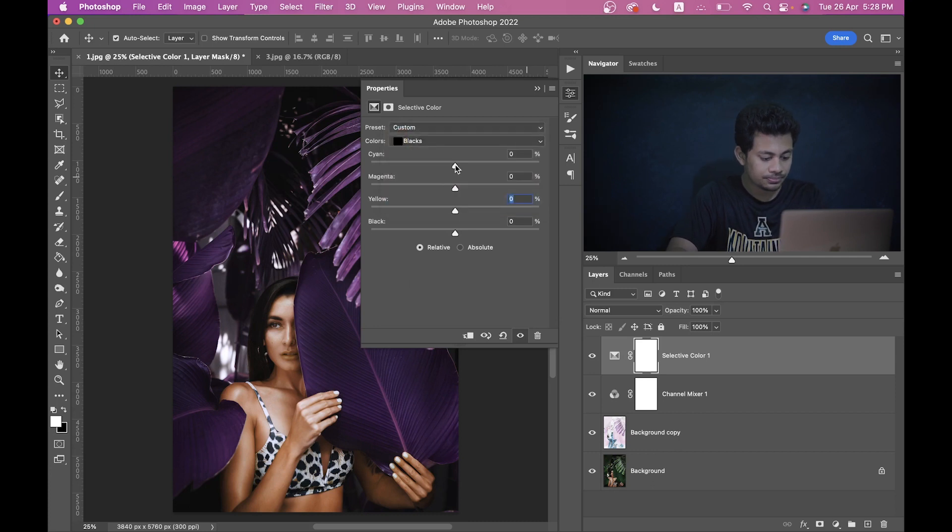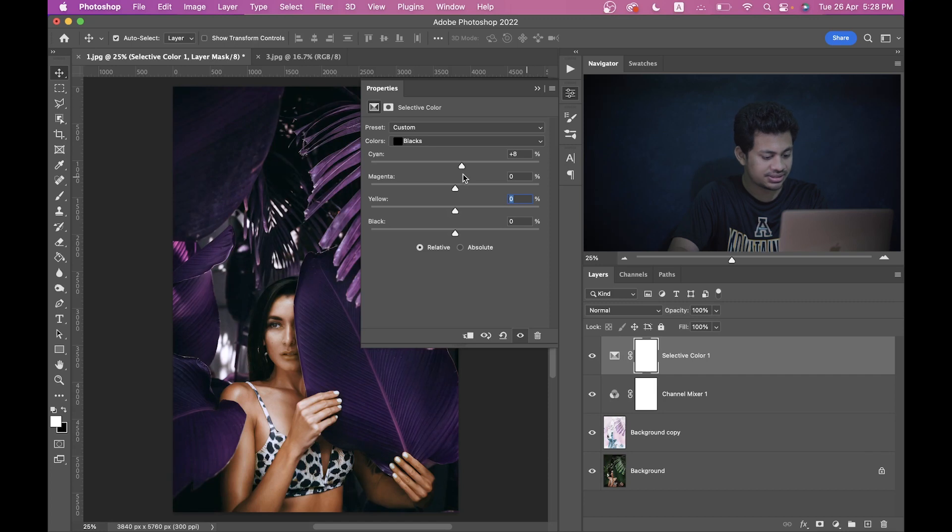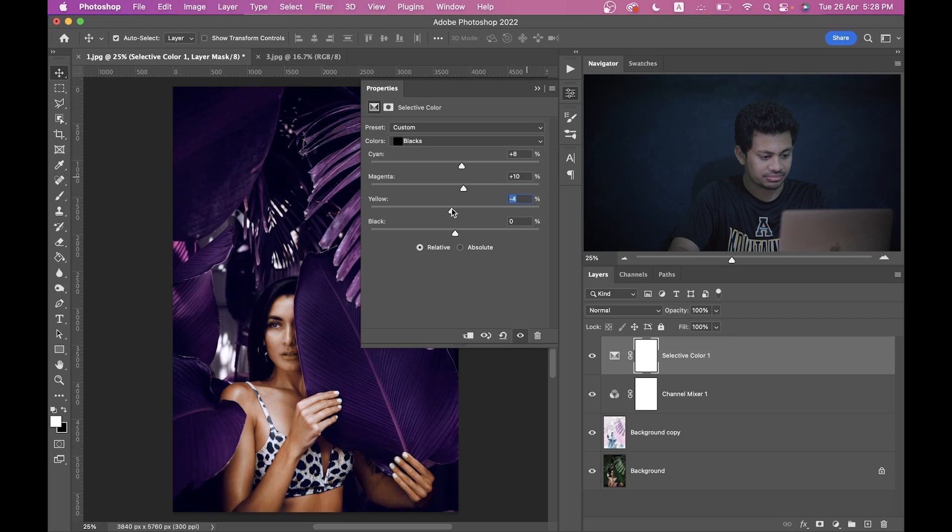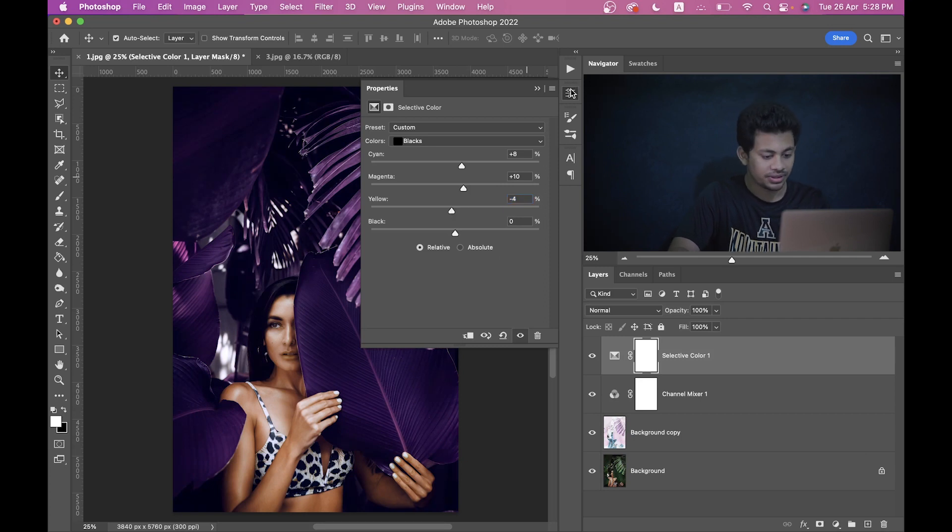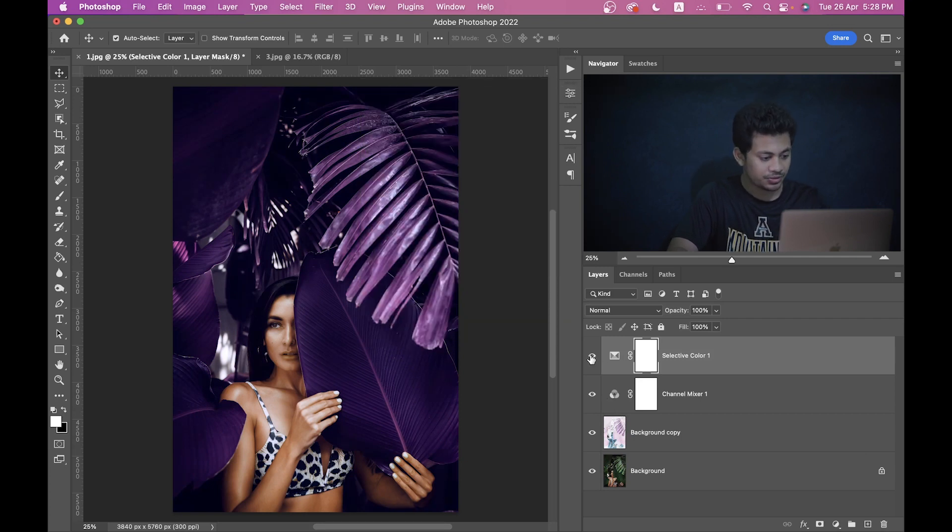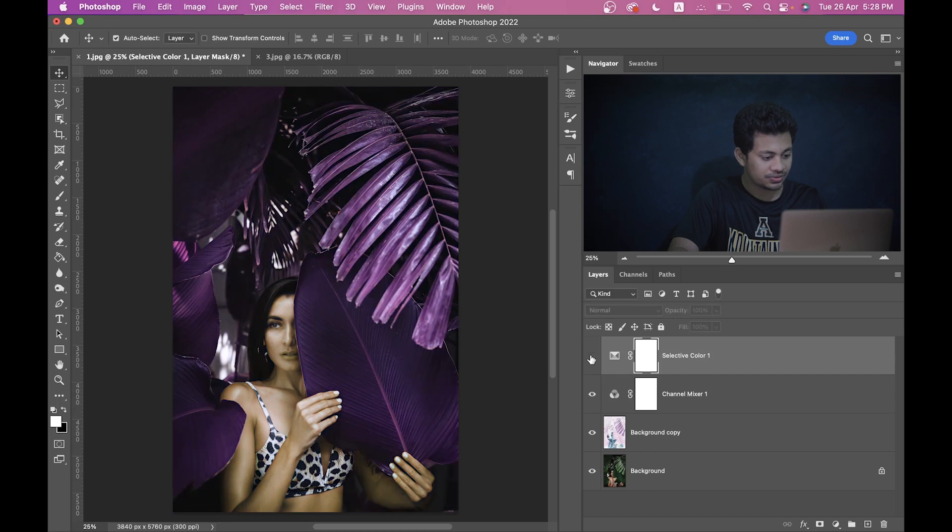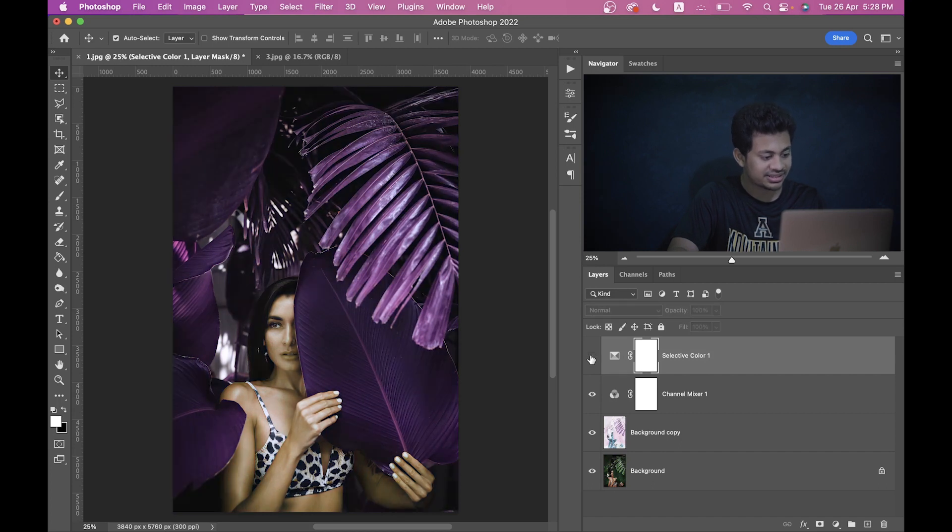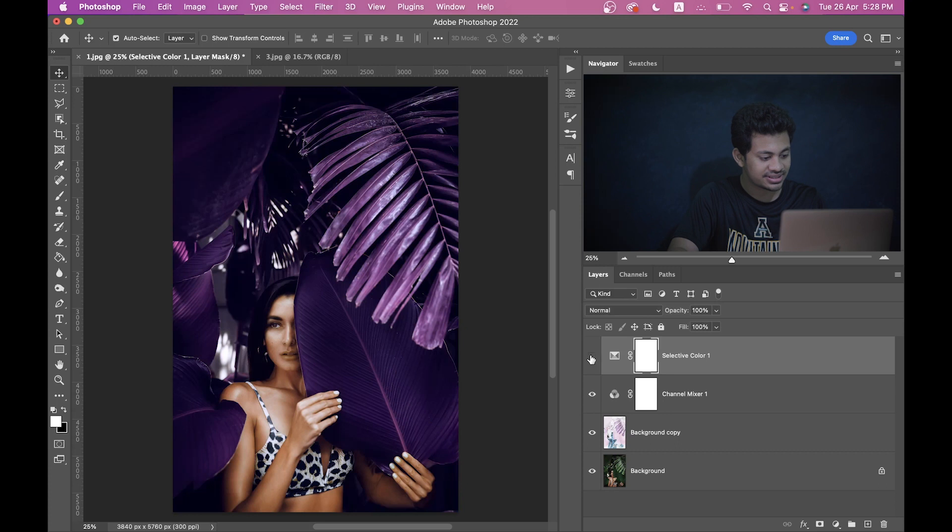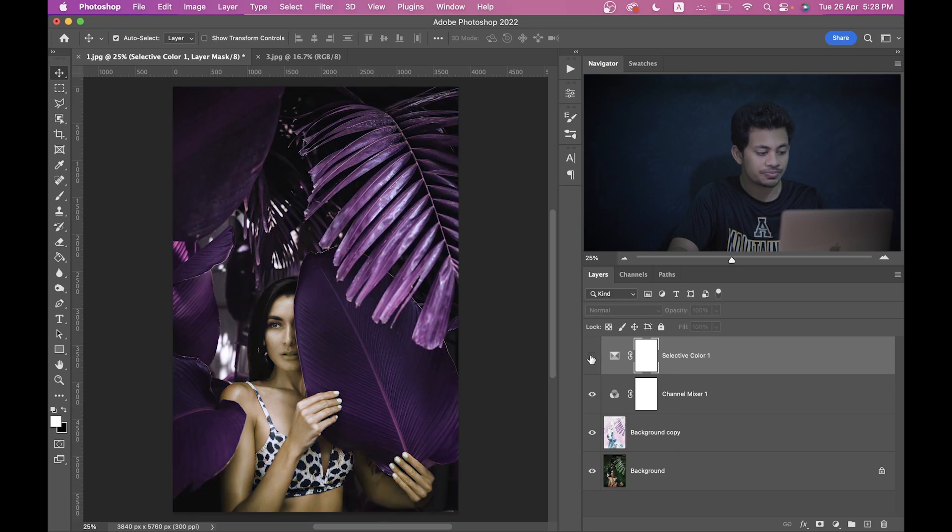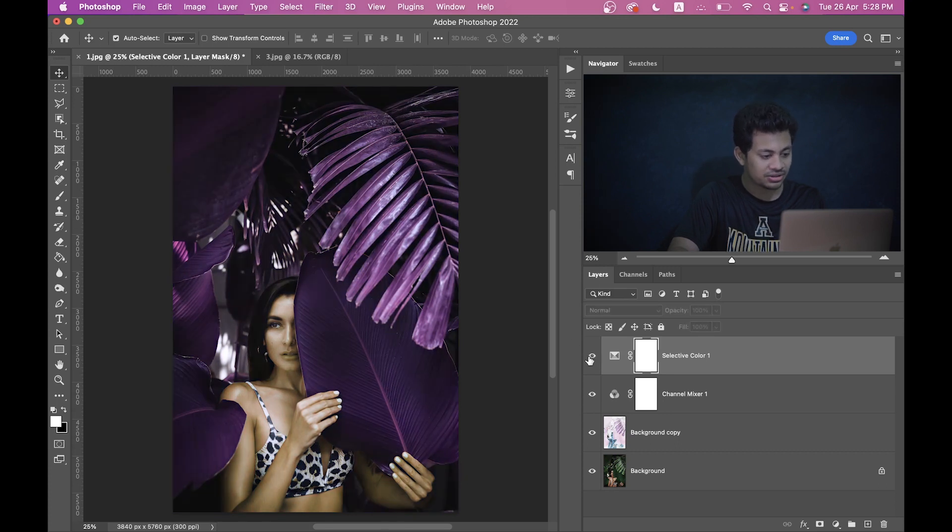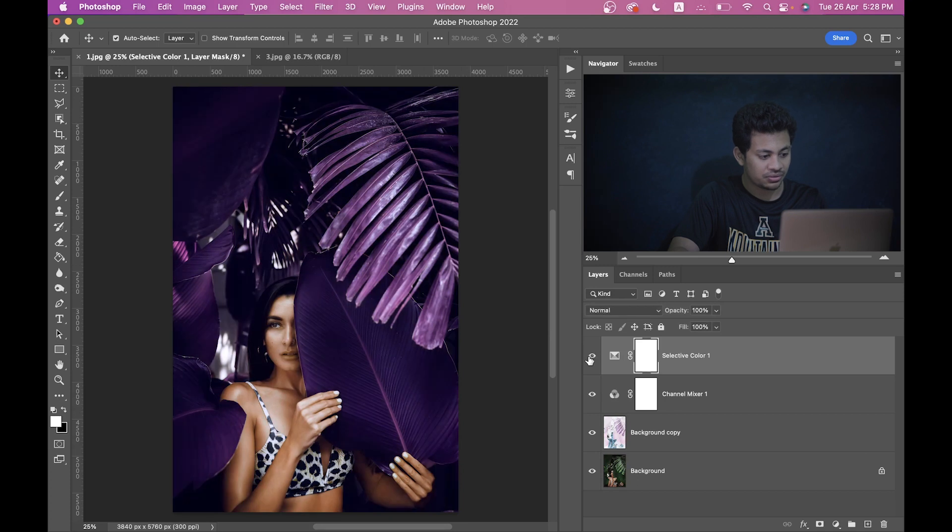And now come into the Black. Let's increase the Cyan a little bit here, around plus eight. And for Magenta, plus 10. And decrease the Yellow a little bit, minus four. I think this is fine. So look at this before and after. This was the before, this is after. Look at the difference. It looks just perfect and the purple color also looks really, really good.